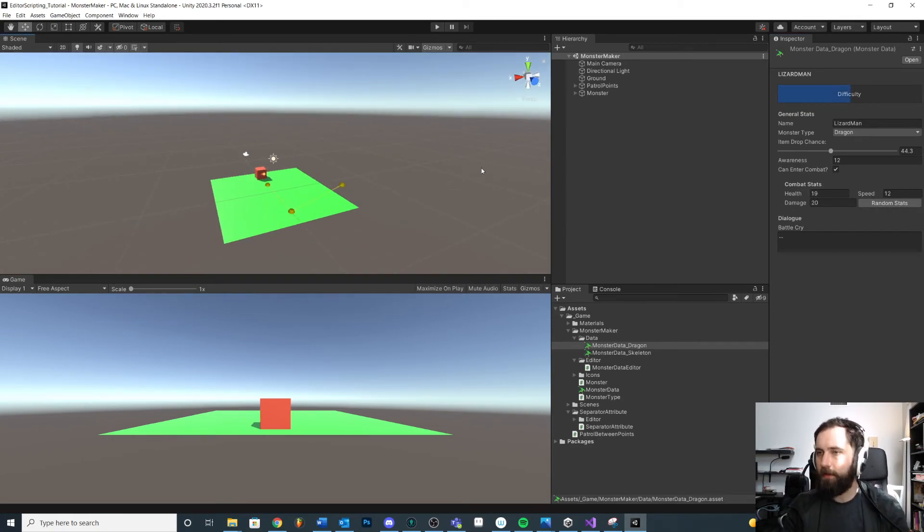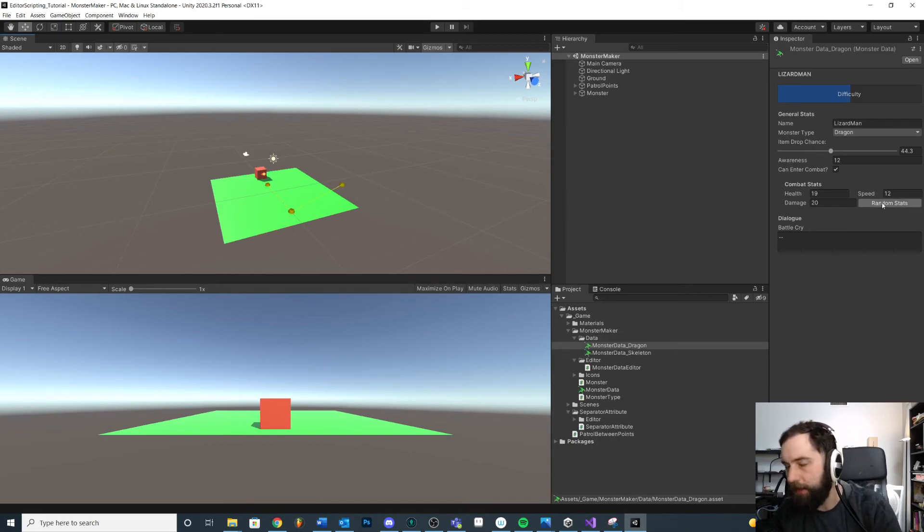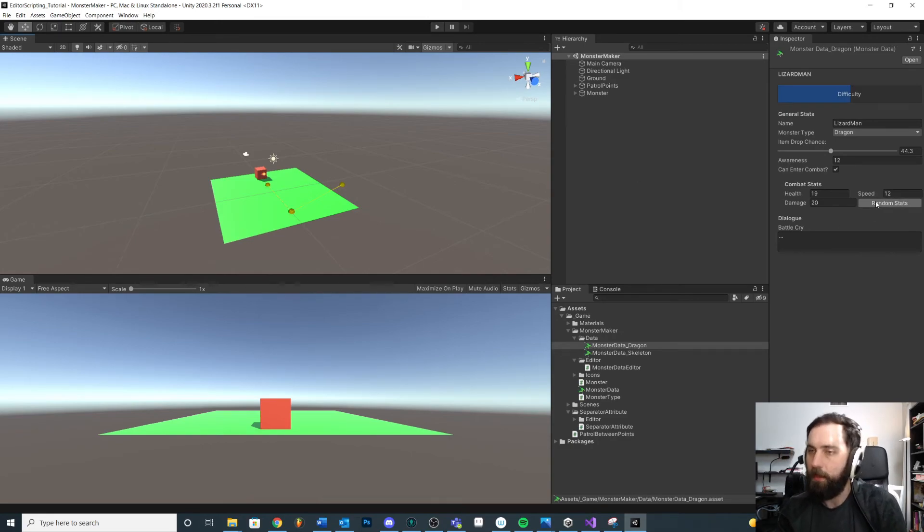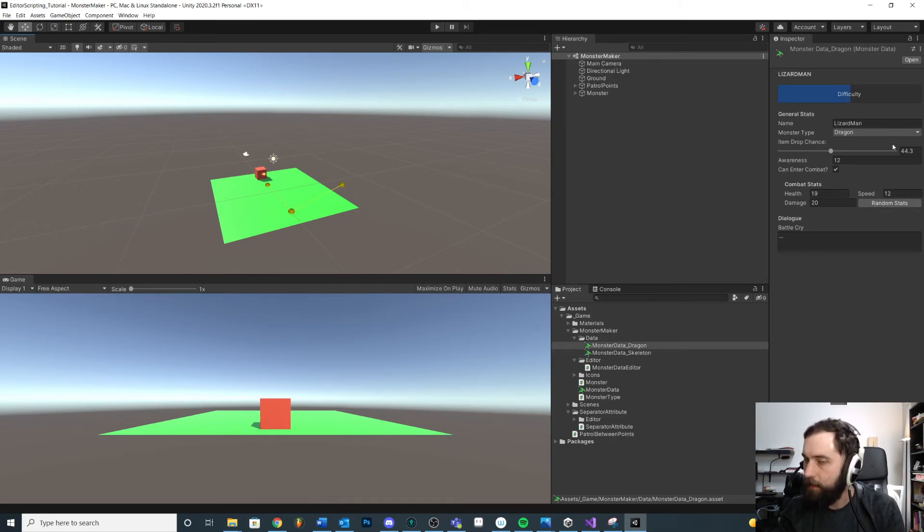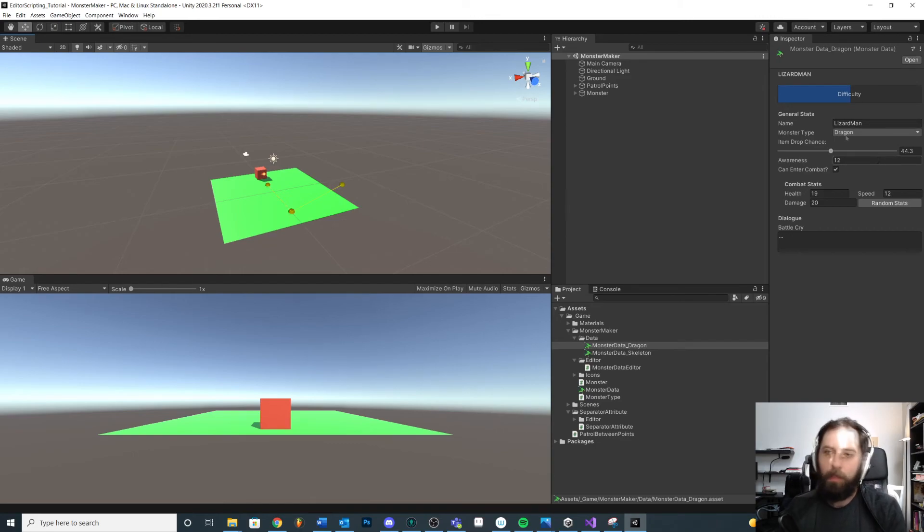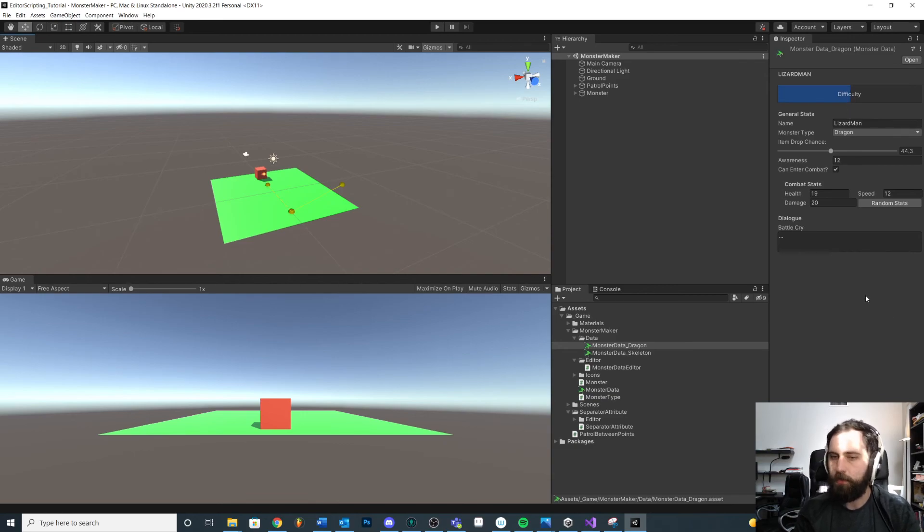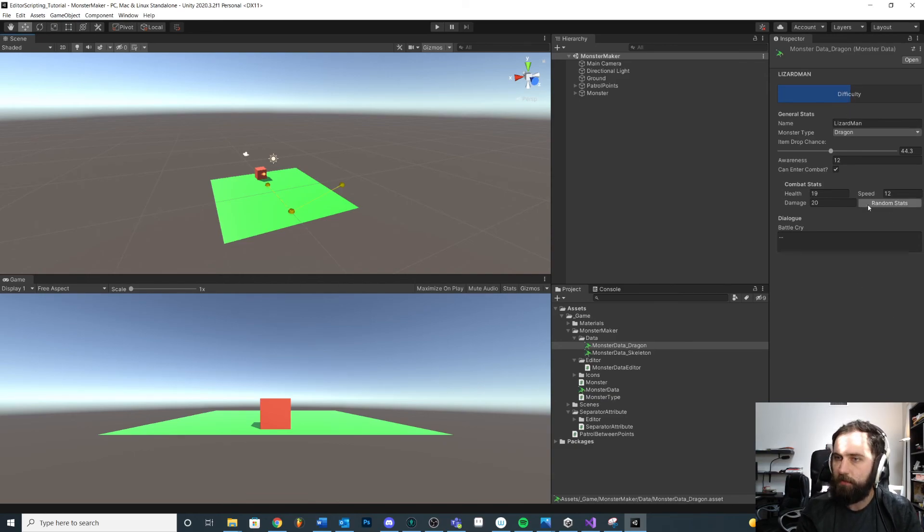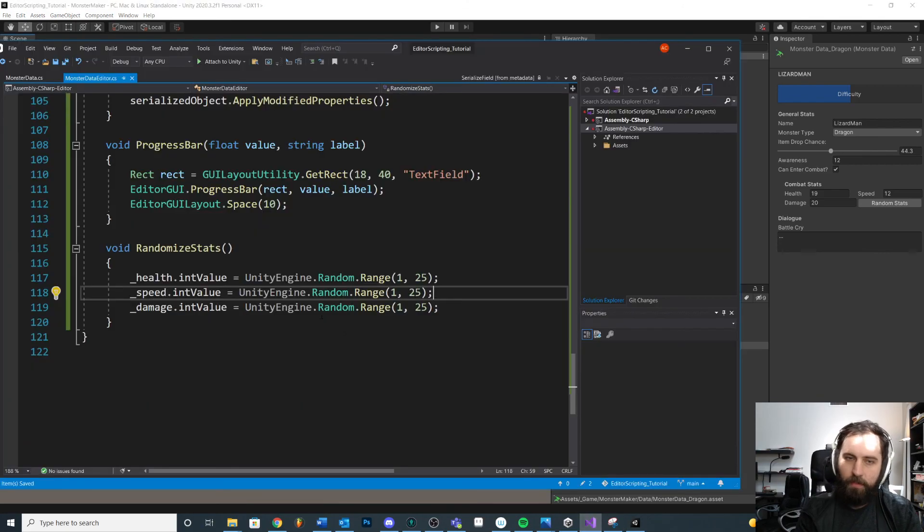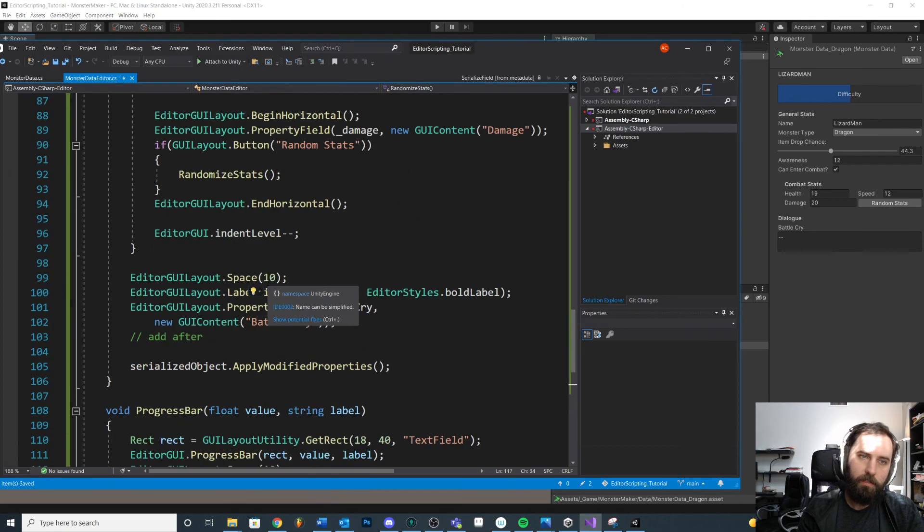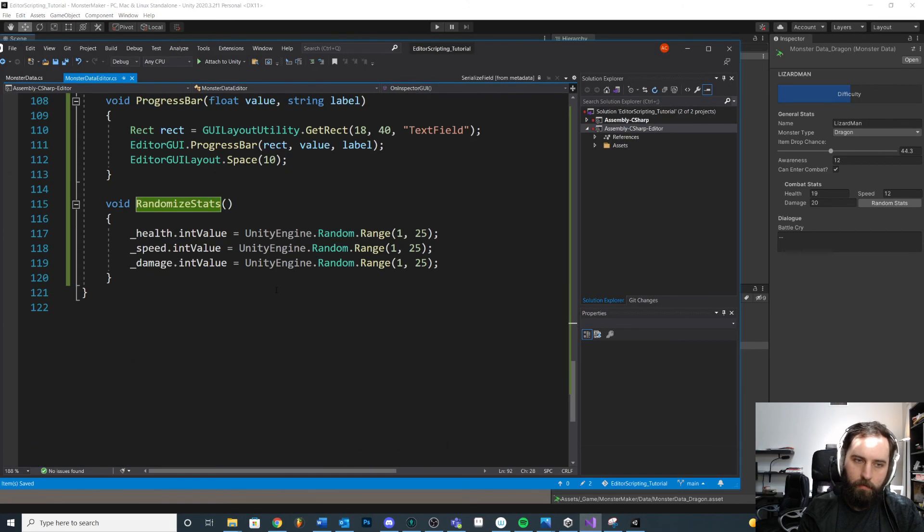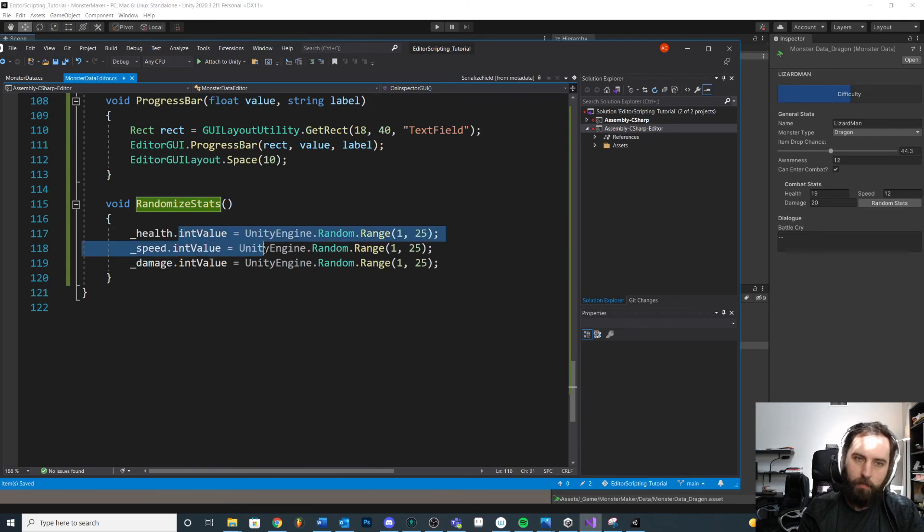Anyways, the point here is we can create buttons that will do things like whether it's to set something up or just save ourselves some time. We can create buttons that will accomplish things inside of the inspector window, which is pretty handy. You could use this for a lot of different scenarios. Anyways, that's how you do it. That's how you create a method when you press the button.